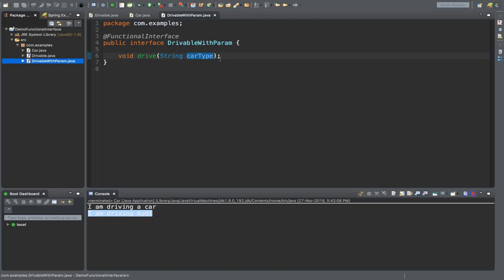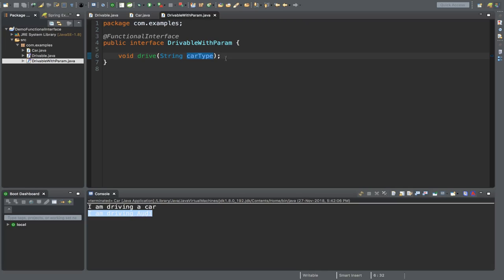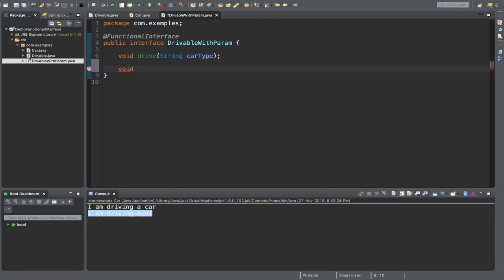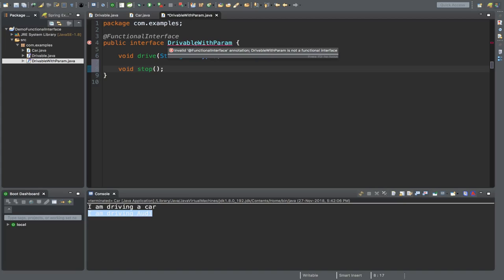One thing to remember: a functional interface must only contain a single abstract method. It cannot have multiple abstract methods. For example, if you define another method here, like void stop, your IDE will automatically give an error stating "invalid functional interface". You cannot use more than one abstract method.